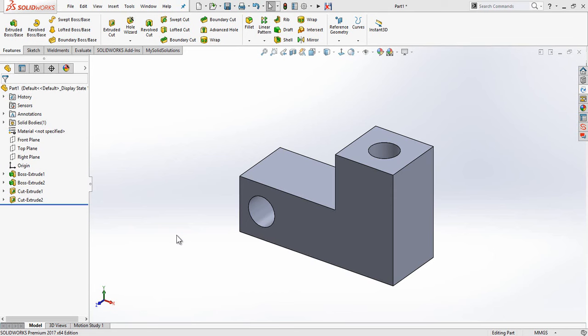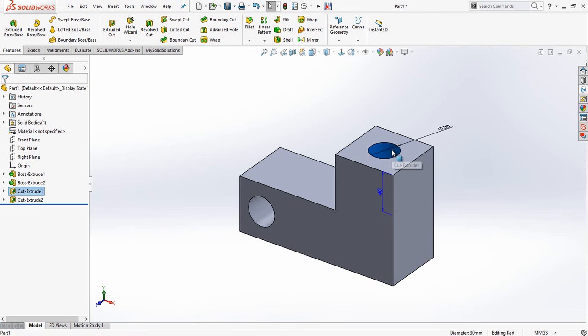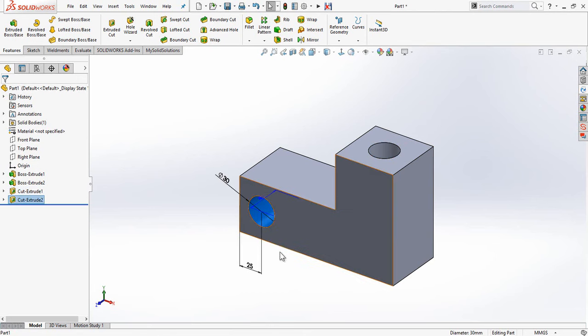Here we've got a very simple example where there are a couple of holes that couldn't be created in the same sketch because they are on planes perpendicular to one another. At the moment each of the holes have a diameter of 30 millimeters and a cut depth of 40 millimeters, however they aren't linked together.